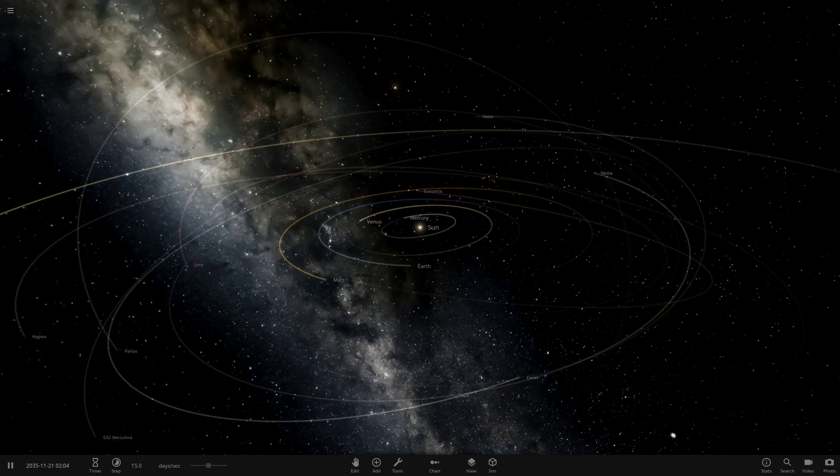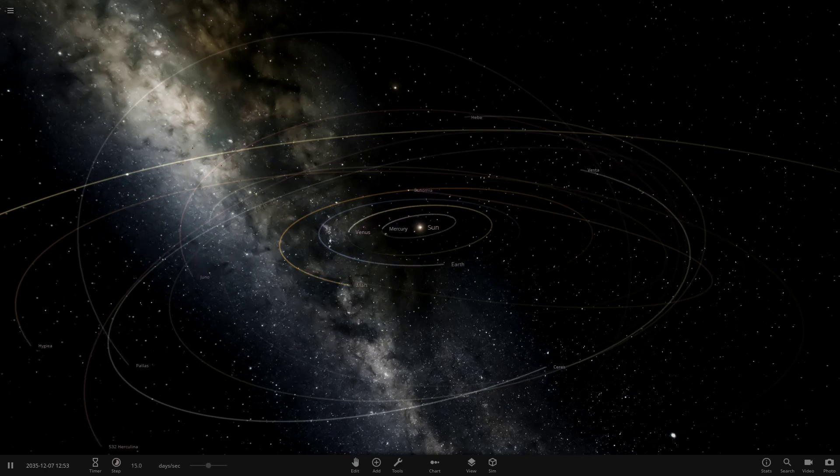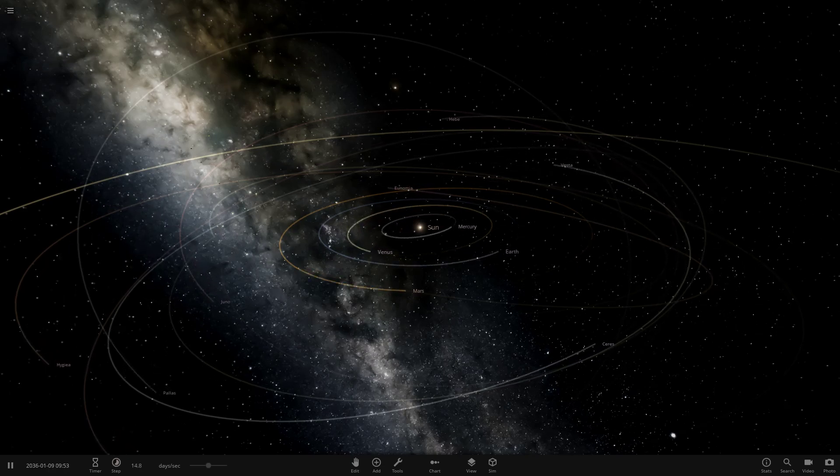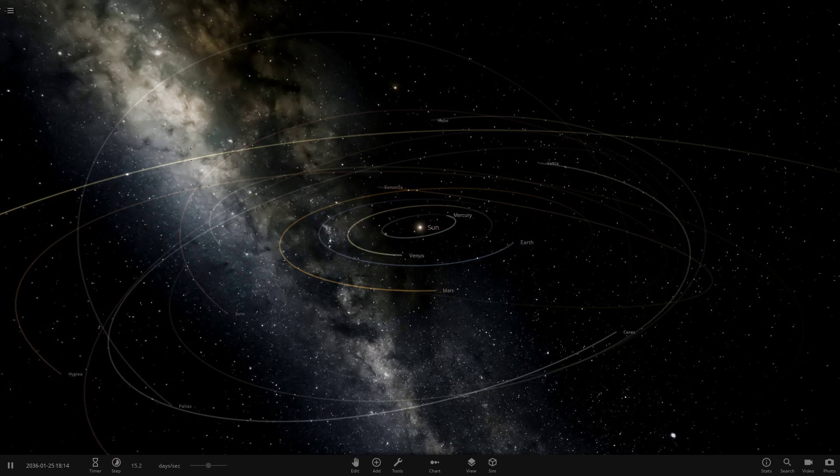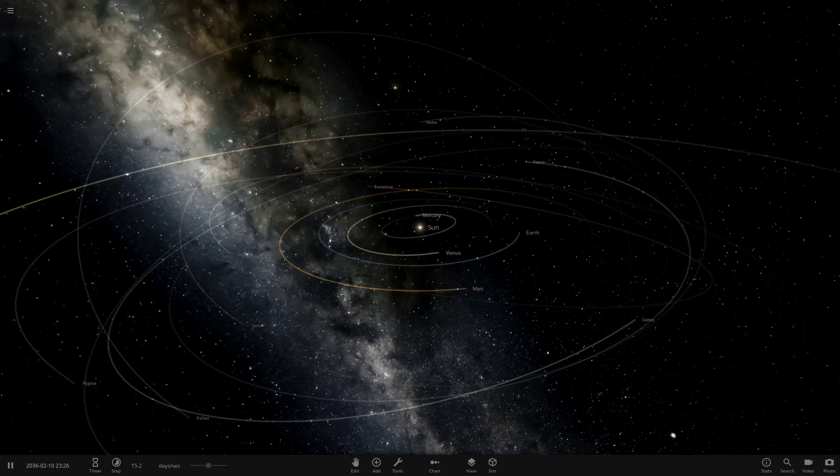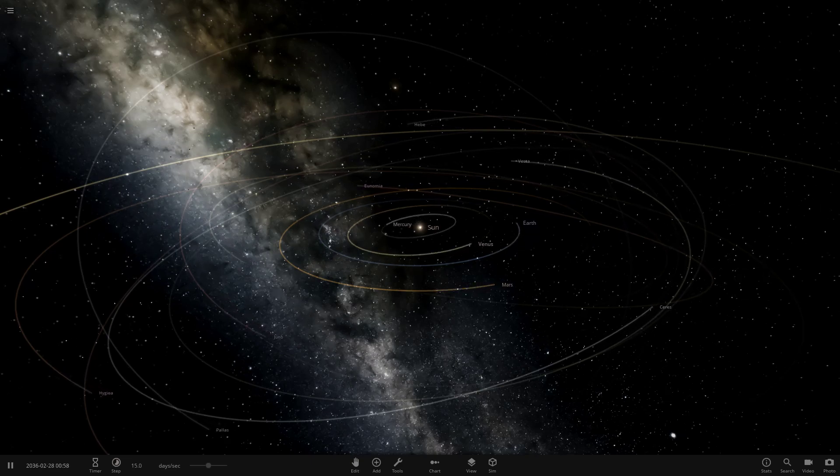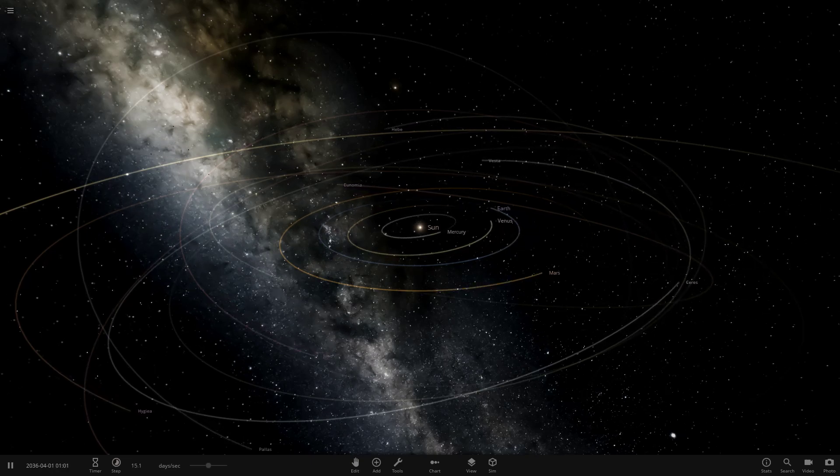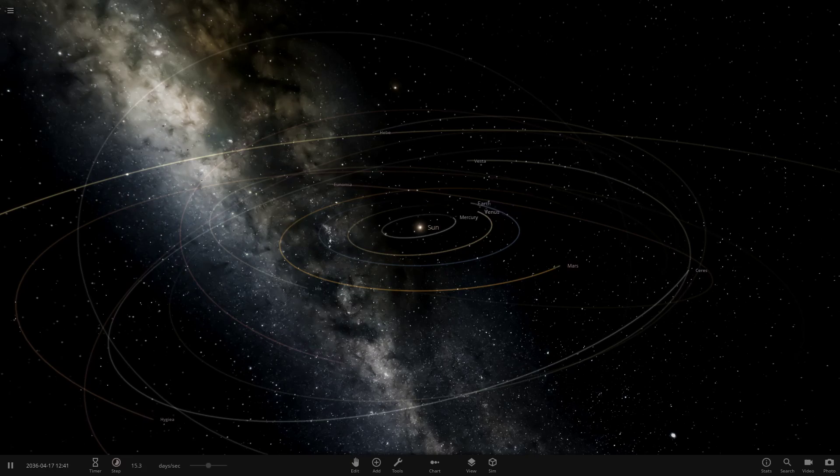Hello everyone and welcome back to another Universe Sandbox video. Today we're going to be checking out another one of your solar systems. We're on episode 122 of this series now.